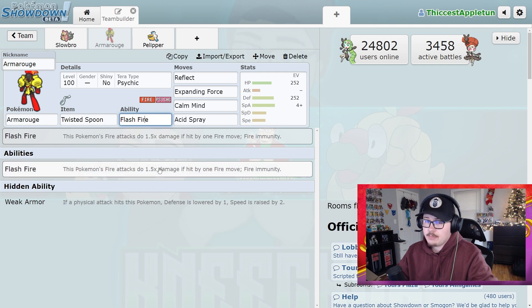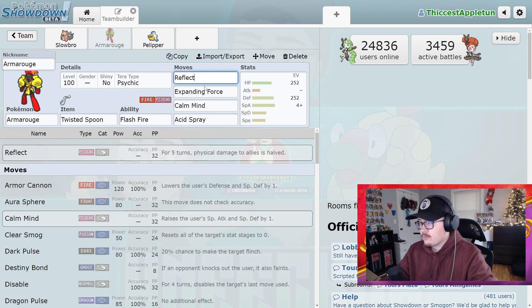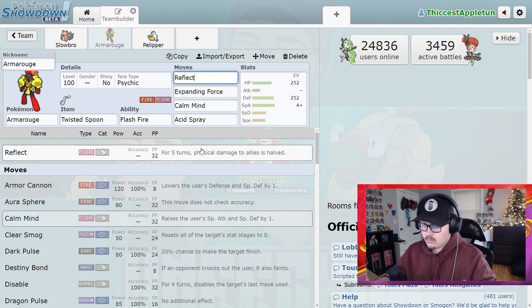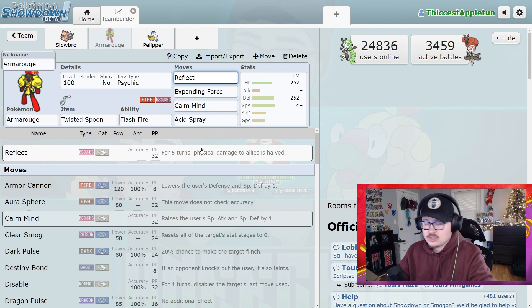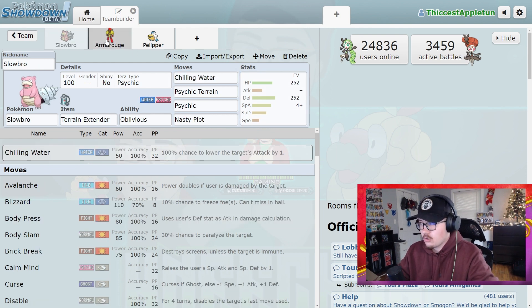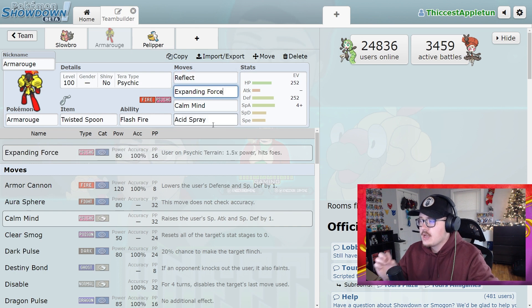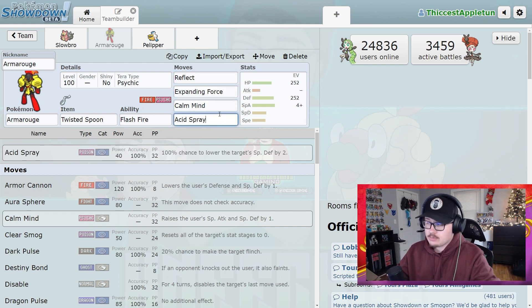Then you have Reflect to give bonus defense if you want to run that. But I'm saying if you have a Chilling Water Slowbro, you don't really need to worry about this too much. Then you have Calm Mind and Acid Spray.